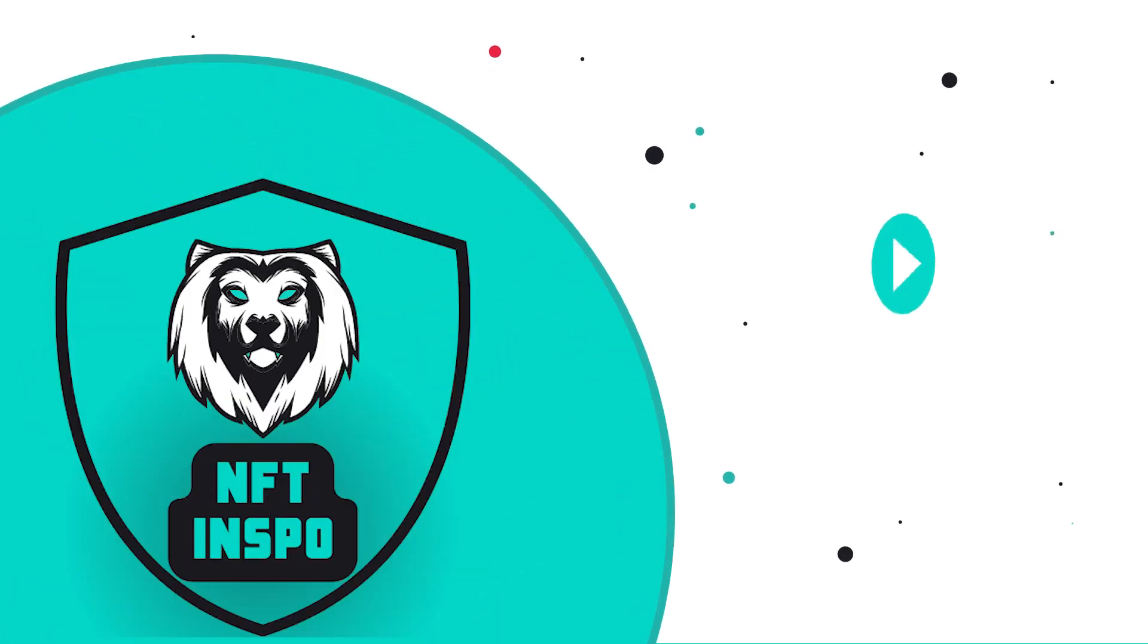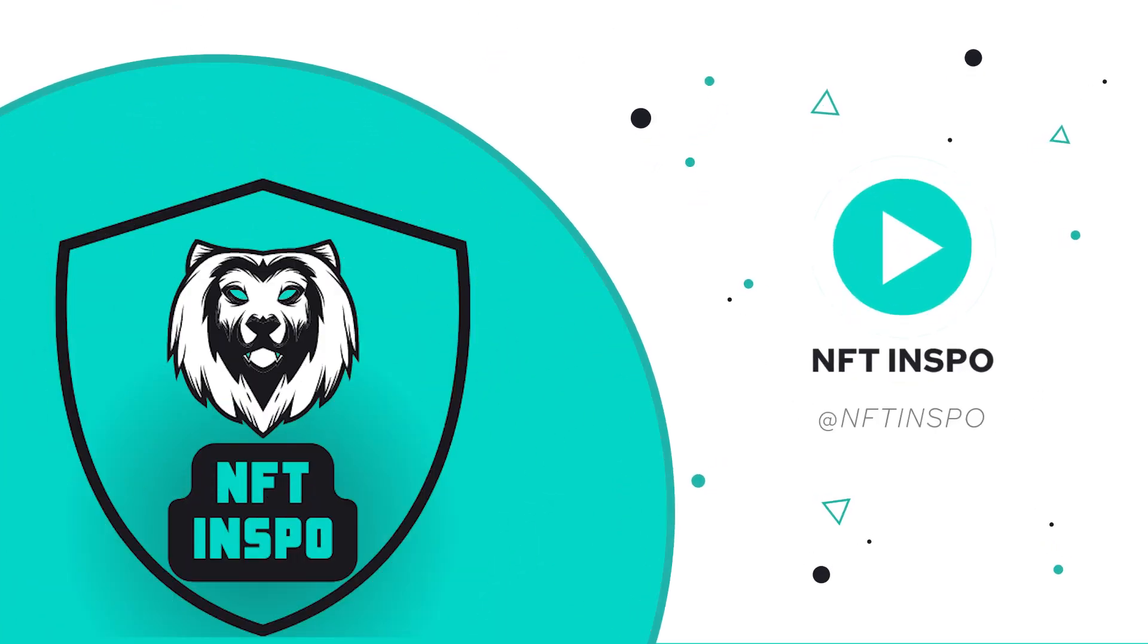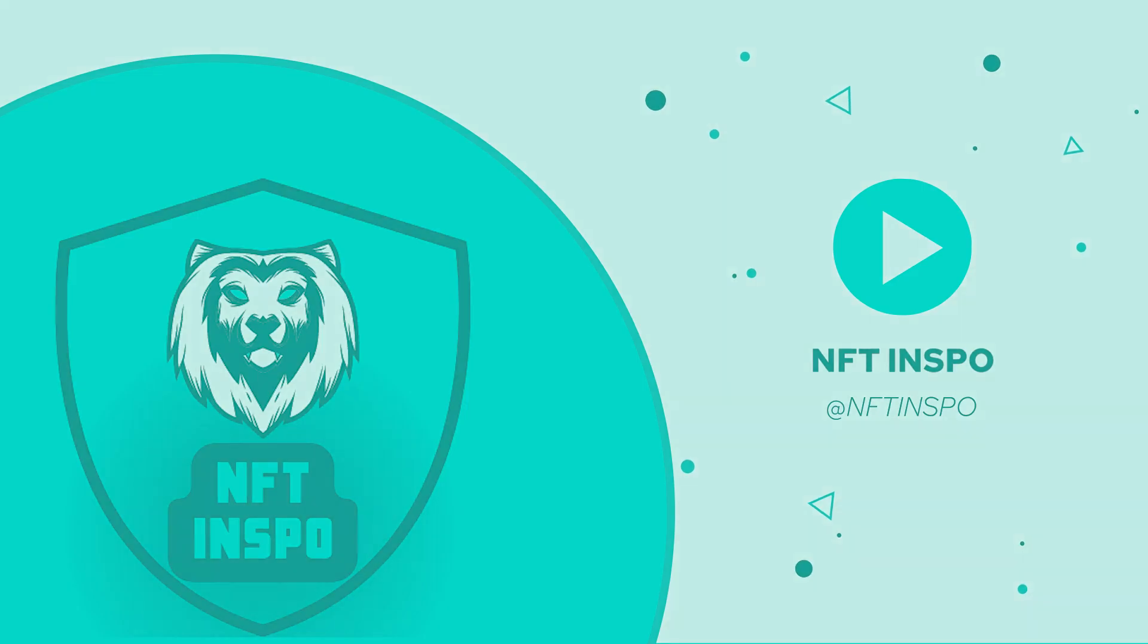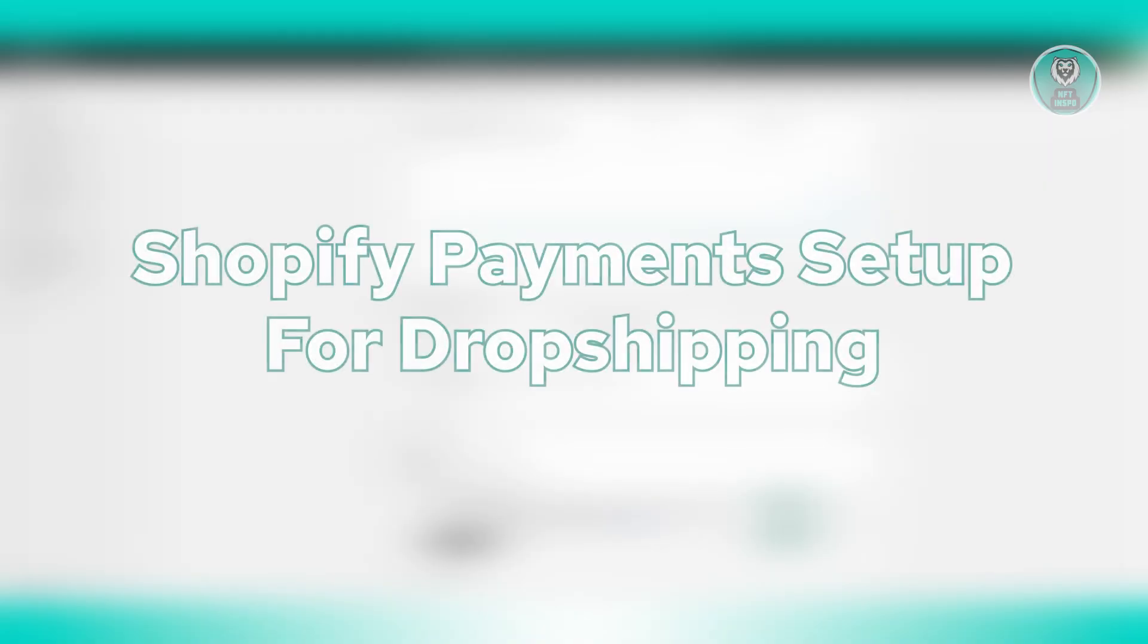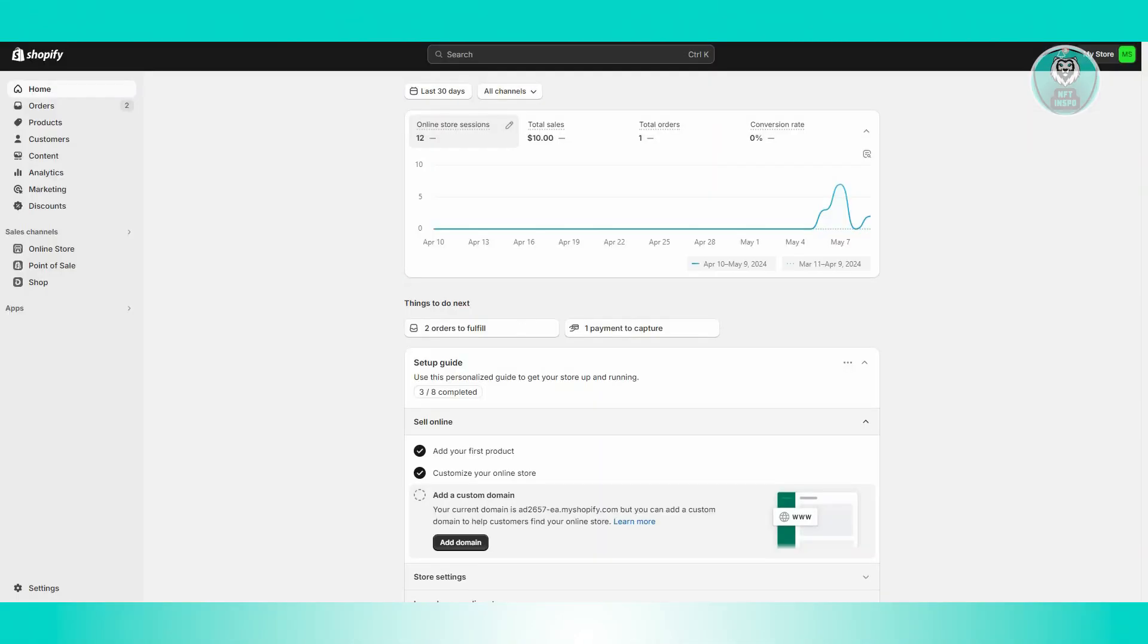Hello guys, welcome back to NFT Inspo. For today's video, we're going to show you Shopify payment setup for dropshipping. So if you're interested, let's start the tutorial. Now, how do we set up our Shopify payments for dropshipping?